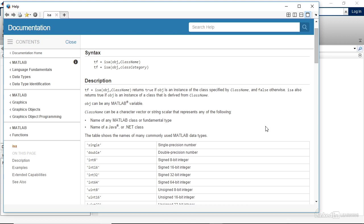So, for example, if you wanted to check if the variable tw was a double precision floating point number, then you could type isA, and then in parentheses, tw, comma, double. And the double needs to be entered as a string. And you see here, that is indicated using single quotes.